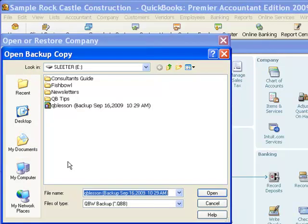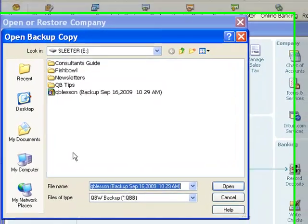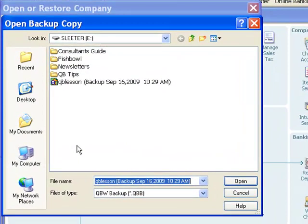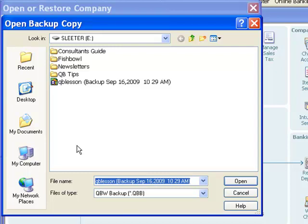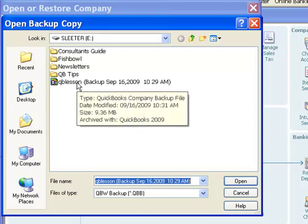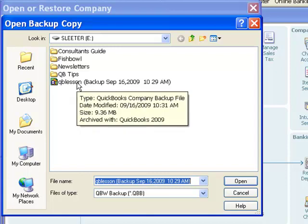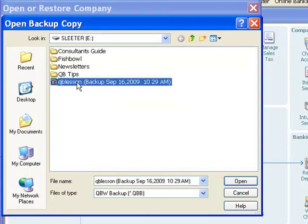Now my computer knew that the drive letter E, the flash drive there, is where that backup file was located. And that's where I backed it up to, just a few minutes ago. And so that's already selected for me, and it comes up in this window, and here is the file that I want to restore.